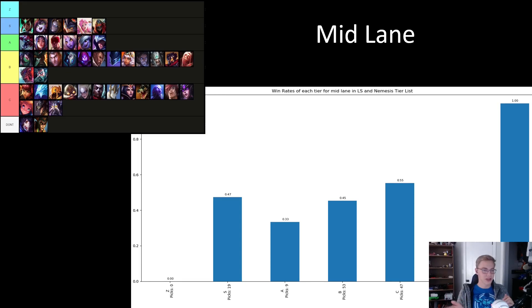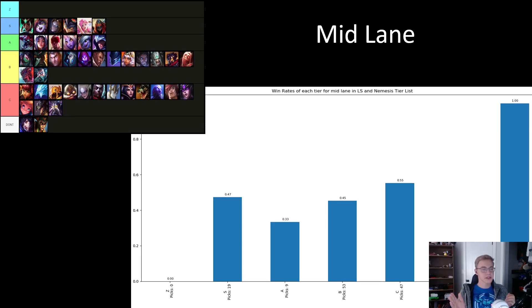Seems like as the tiers go lower, the win rates only increase, with C tier being the highest significant tier, winning 55% of the games over 47 picks.